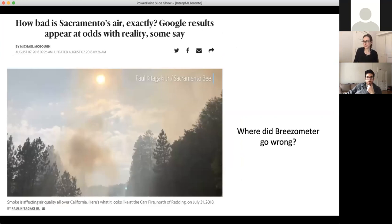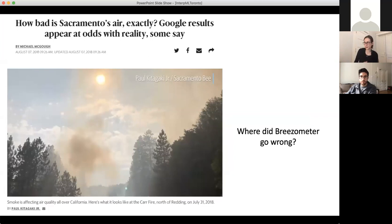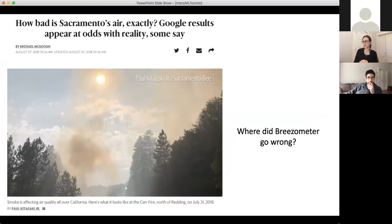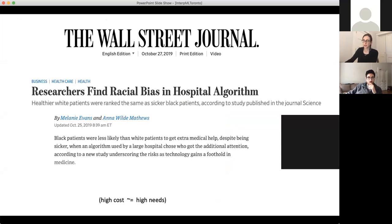Here's another example. If you lived in California during the wildfires in 2018, you might have been using Google's daily air quality predictions to determine whether it was safe to go outside. You might have seen Google's predictions that air quality was fine on days when people were also seeing a layer of ash all over their cars. During the wildfires, Google replaced the EPA's trustworthy air quality index with a proprietary machine learning model from the company Breezometer, which claimed to be more accurate, but this proprietary model was not doing what it was supposed to, and it put a lot of people in danger.